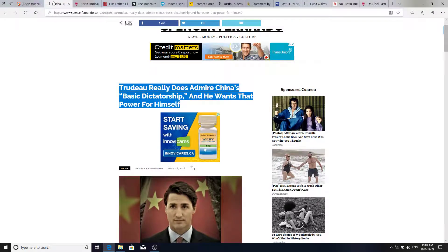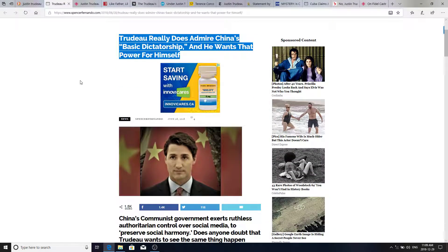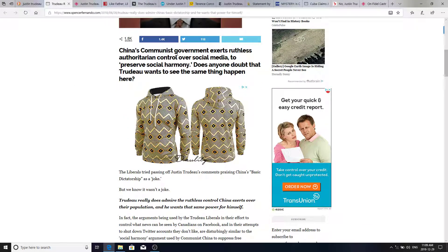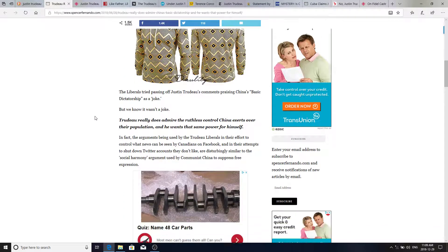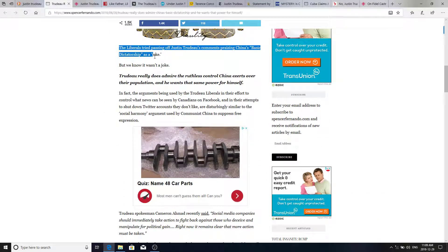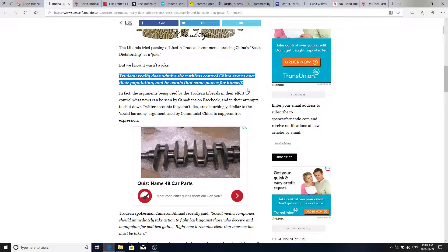Looking at his admiration for China, Trudeau really does admire China's basic dictatorship and wants that power for himself. China's communist government exerts ruthless authoritarian rule. Ruthless authoritarian control over social media to preserve social harmony. And Trudeau wants that for himself. The Liberals have passed that off as Justin Trudeau's comments praising China's basic dictatorship as a joke. But we know it wasn't a joke. Trudeau really does admire the ruthless control China exerts over social media. And he wants that same power for themselves.